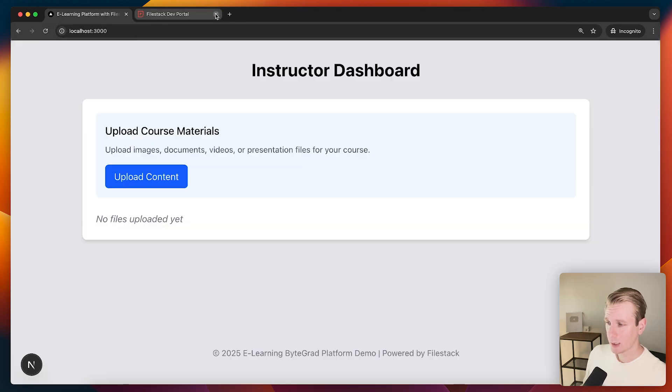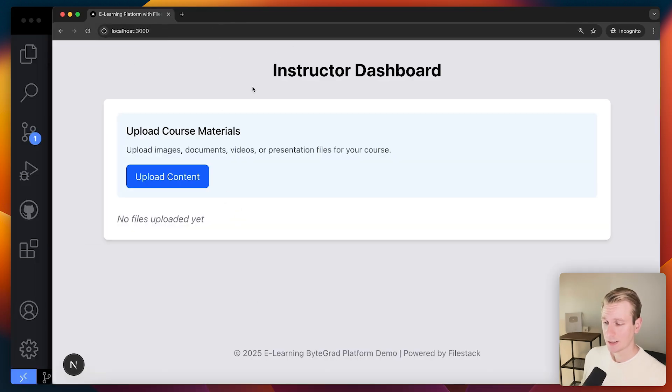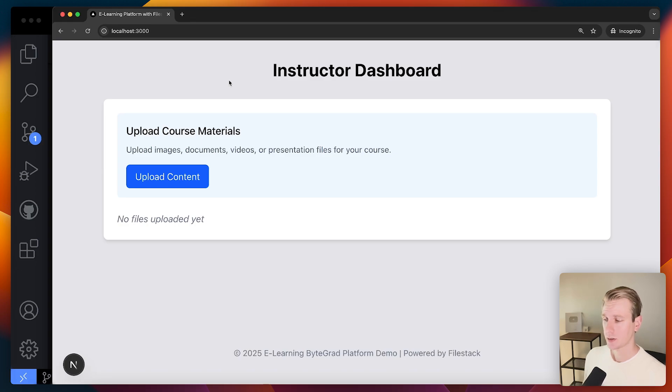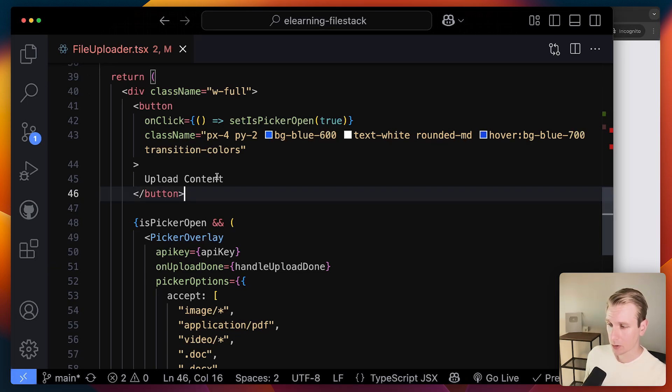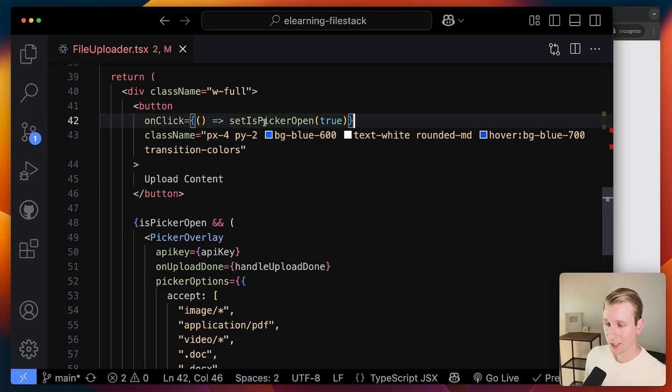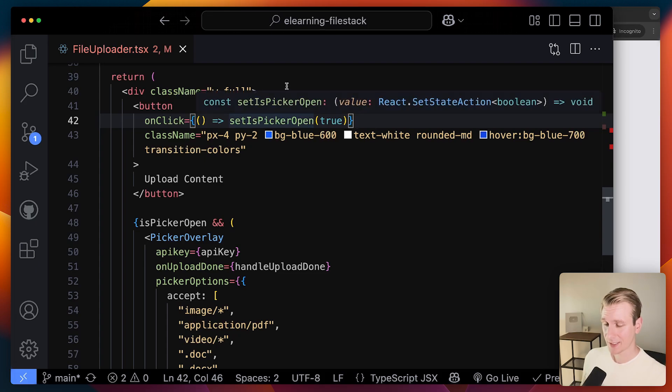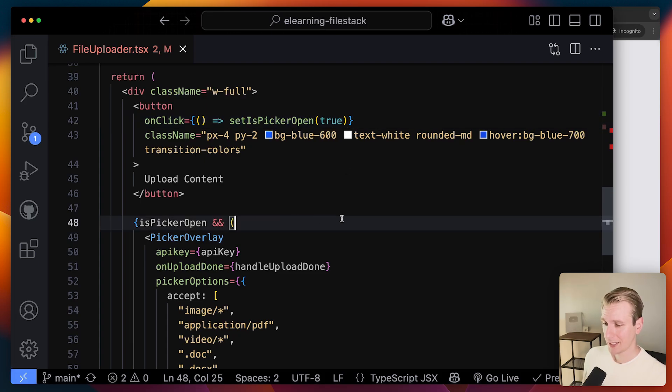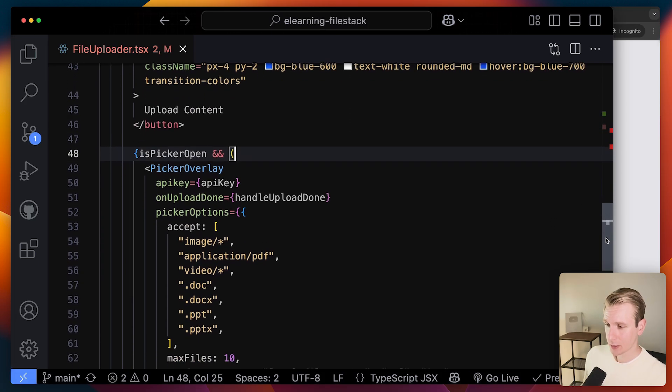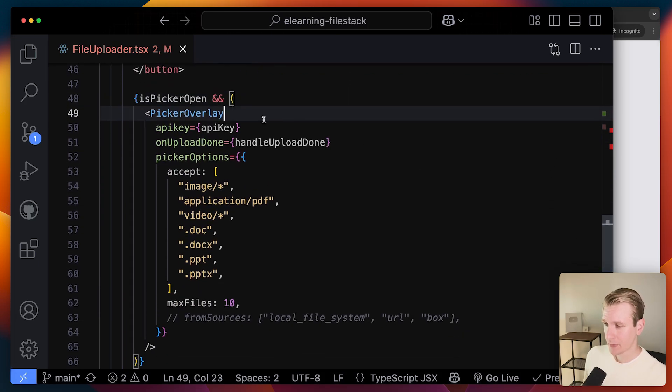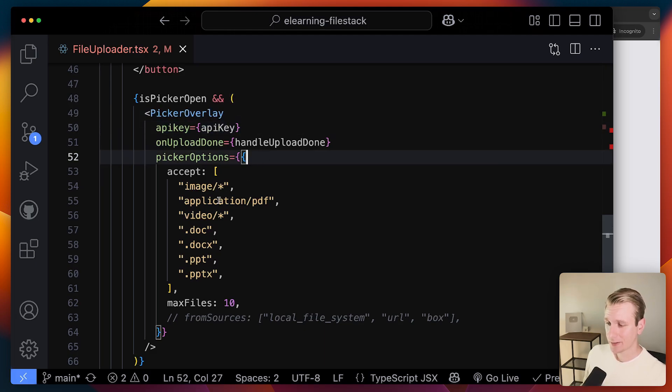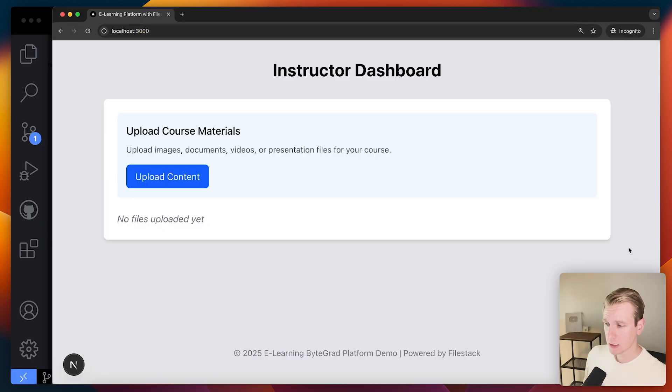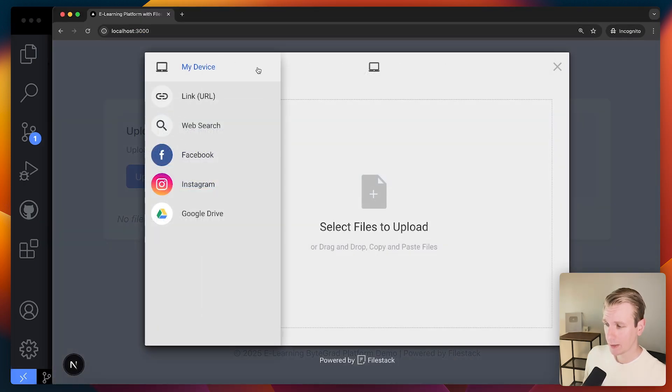So let's actually see how we can implement FileStack in code. So this is actually a React app and specifically a Next.js application. But you'll find that it works with other JavaScript frameworks and other technologies as well. It's a very simple page I have here. So here I have that button upload content. And when user clicks on that we just set the picker open state to true. And so then we will render this picker overlay. So this is actually coming from FileStack. So I can specify my API key. I can then specify the options here. The options is what we see in the actual file picker.